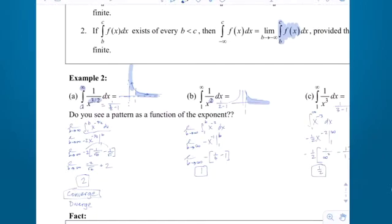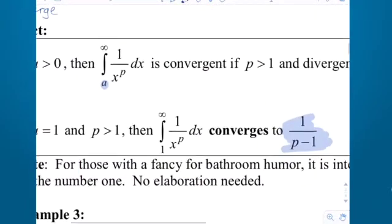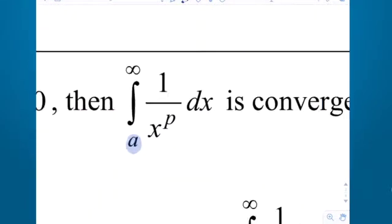Right now, we're just going to look at some positive number — staying to the right of the vertical asymptote. As long as the power is greater than 1, it will converge.